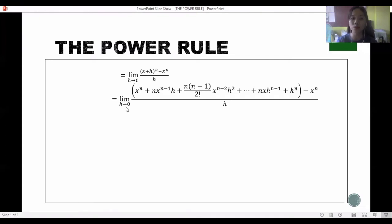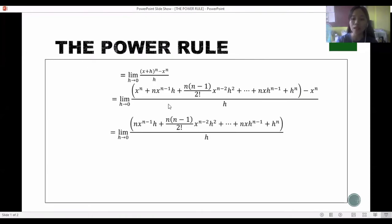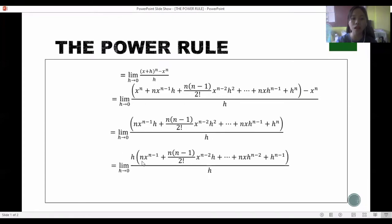Now we combine like terms. The x raised to n and minus x raised to n cancel out to zero. We then factor out h from all remaining terms, and cancel it with the h in the denominator.